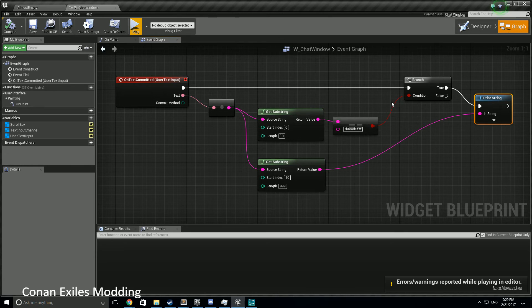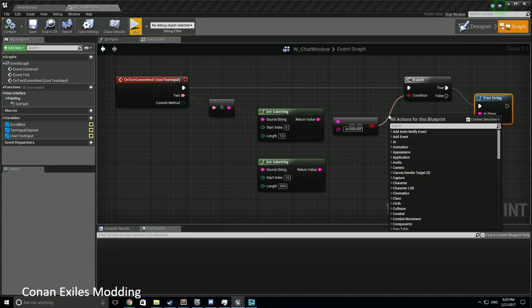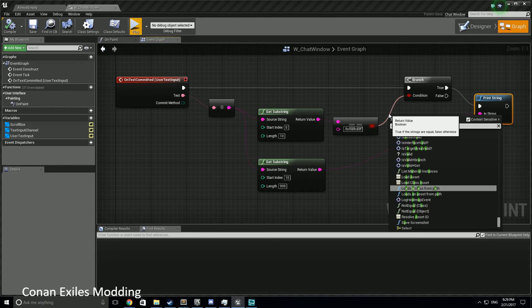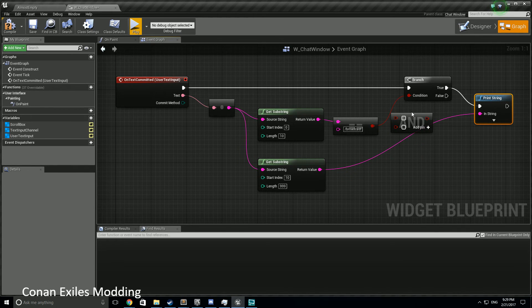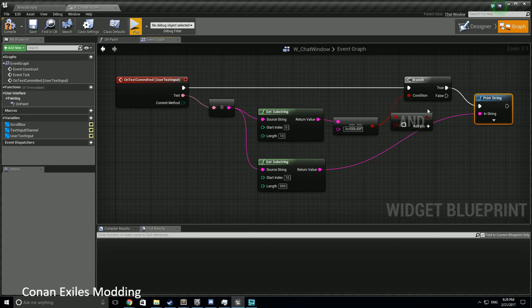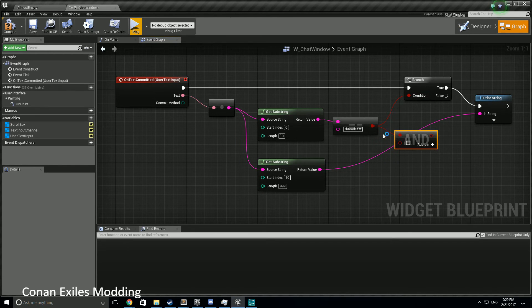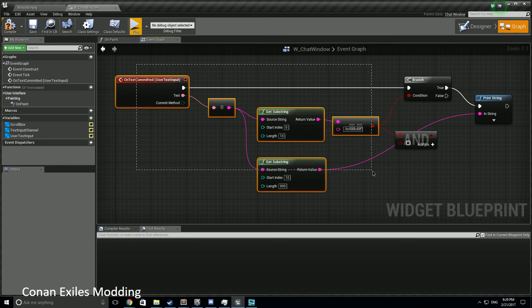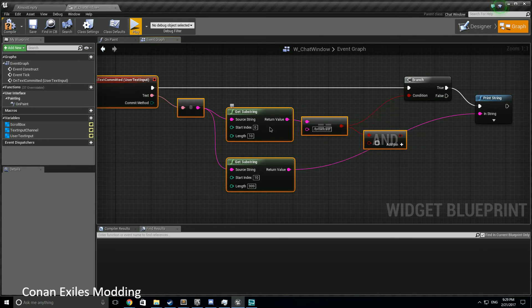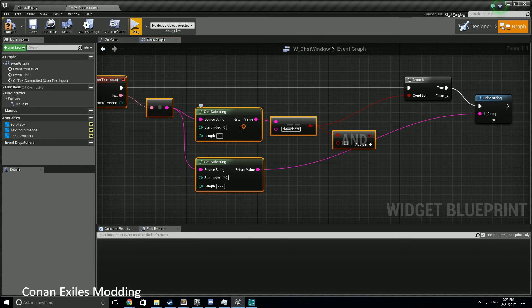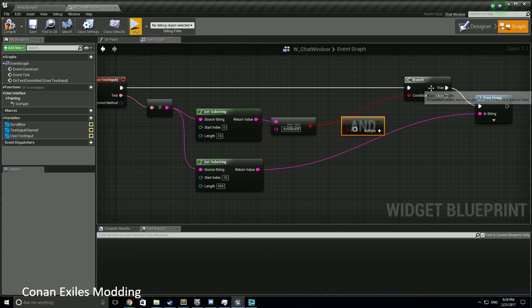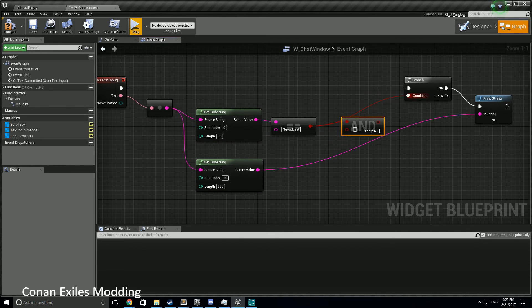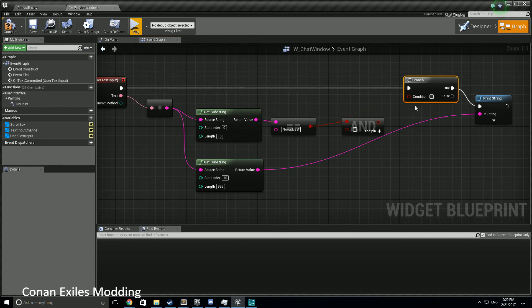So at this point we want to make sure that only admins can broadcast, so let's throw an AND into this guy, and we need to grab - let me scoot all this stuff over. Alright, so our AND, let's break this.